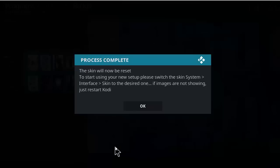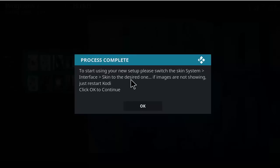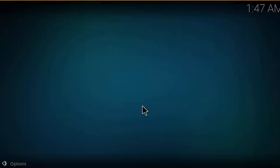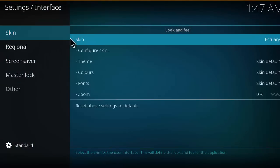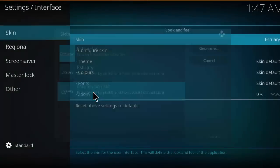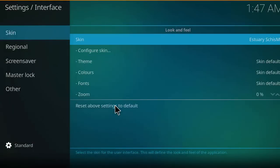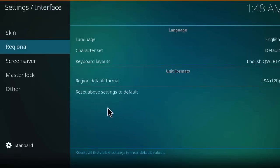Click okay, then select Shism TV vanilla and it's going to download that build. Wait for it to finish downloading and extracting. Once complete, it will say 'process complete' and provide information on how to change your skin. Click okay, head to settings, click on interface settings, go to skin, select estuary shism, and confirm you'd like to keep the change.